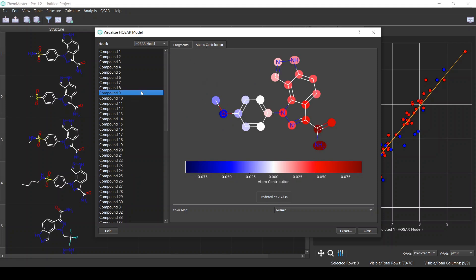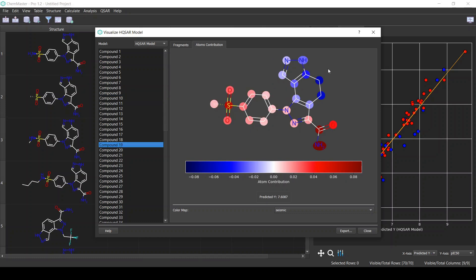The most common way of visualizing HQSAR models is through atom contribution visualization. Instead of visualizing individual fragments, we accumulate the contribution for each atom and directly visualize it on the structure. Atoms with more negative contribution are negatively affecting the activity, while atoms with more positive contribution are positively affecting the activity. This lets you see which parts of the structure are positively or negatively impacting the activity. A color map corresponds to the contribution of each atom.